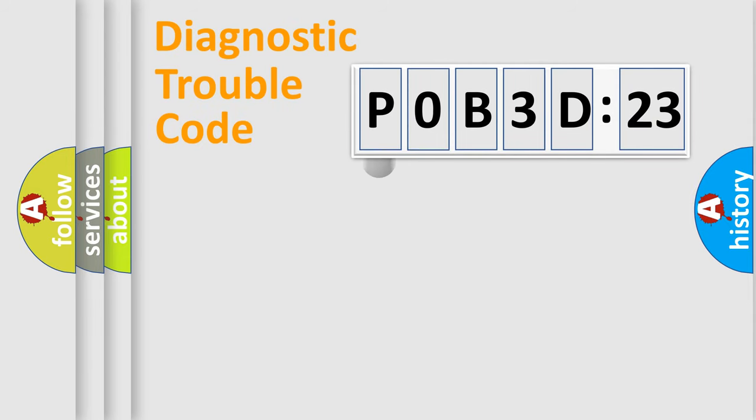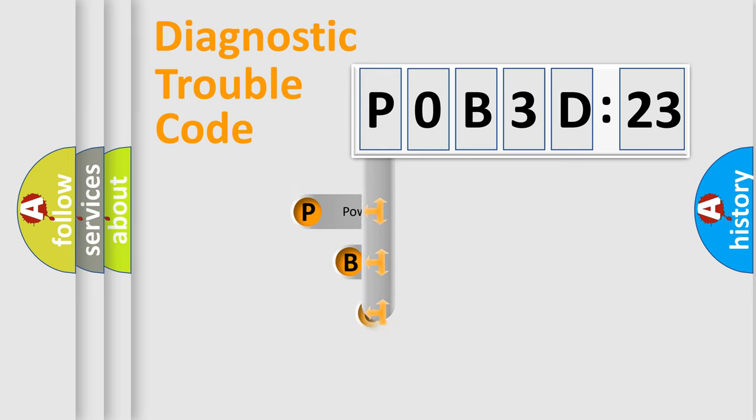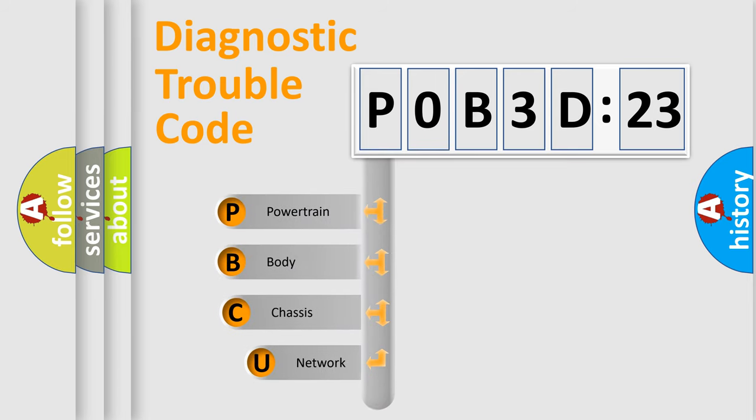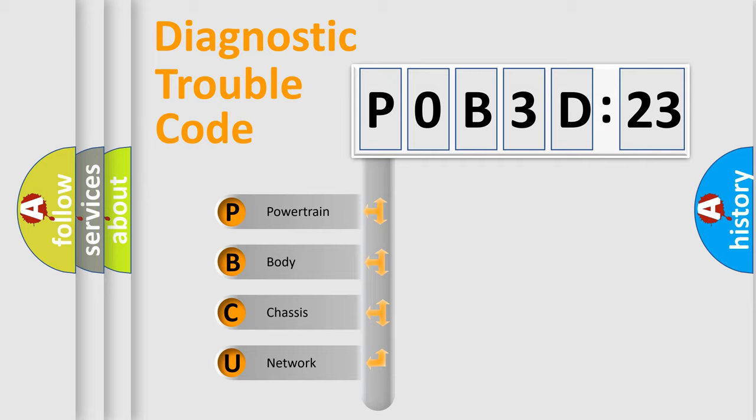First, let's look at the history of diagnostic fault code composition according to the OBD2 protocol, which is unified for all automakers since 2000. We divide the electric system of automobile into the four basic units.